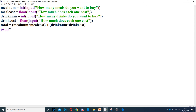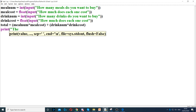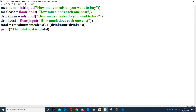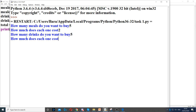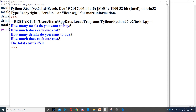Then we display the total in a full sentence: 'the total cost is', and use a comma to concatenate the total variable. If you run it and enter some values, it calculates the cost for us — which comes out as 25 in this case.